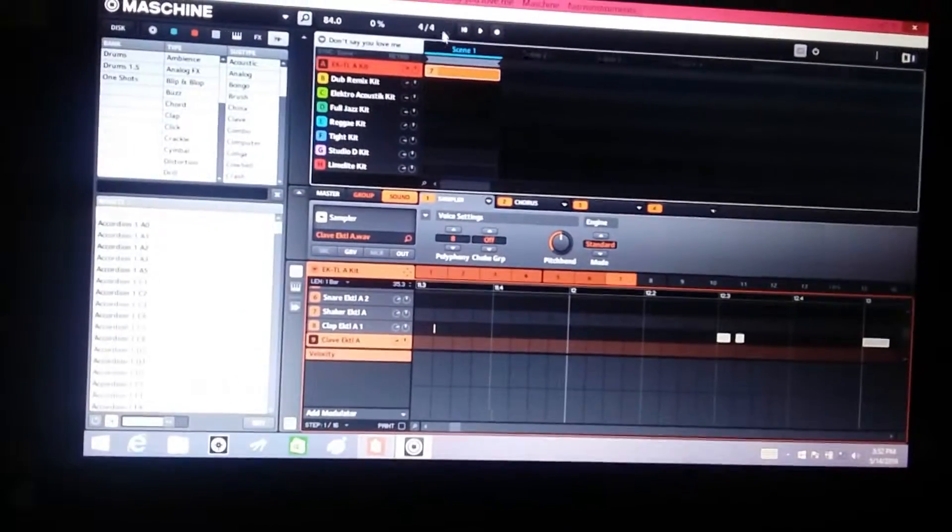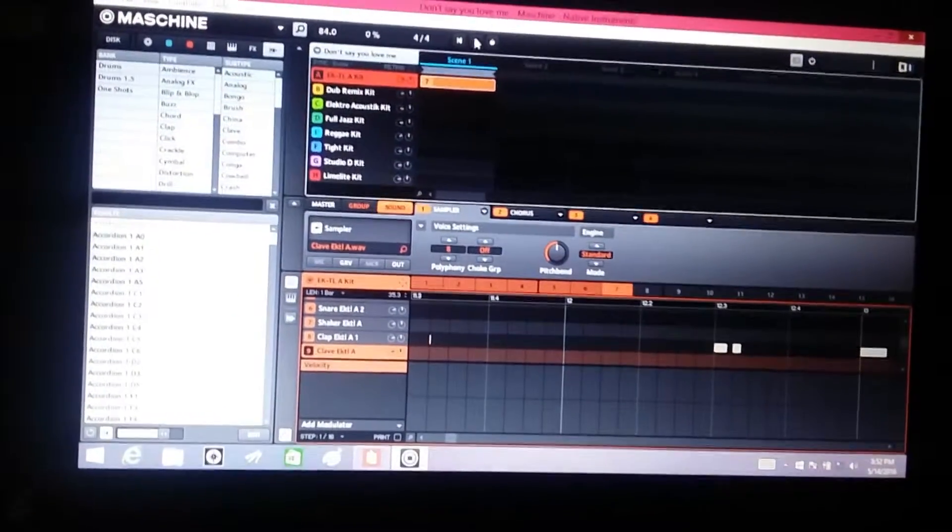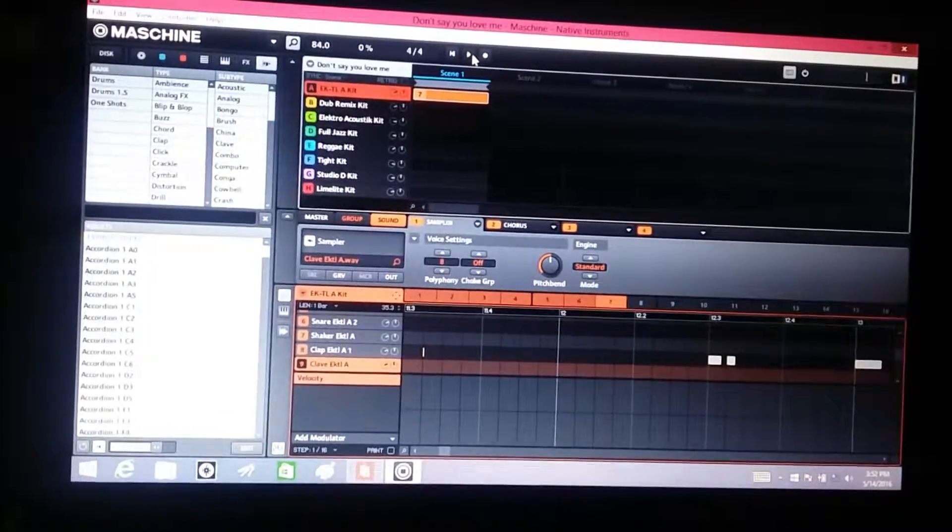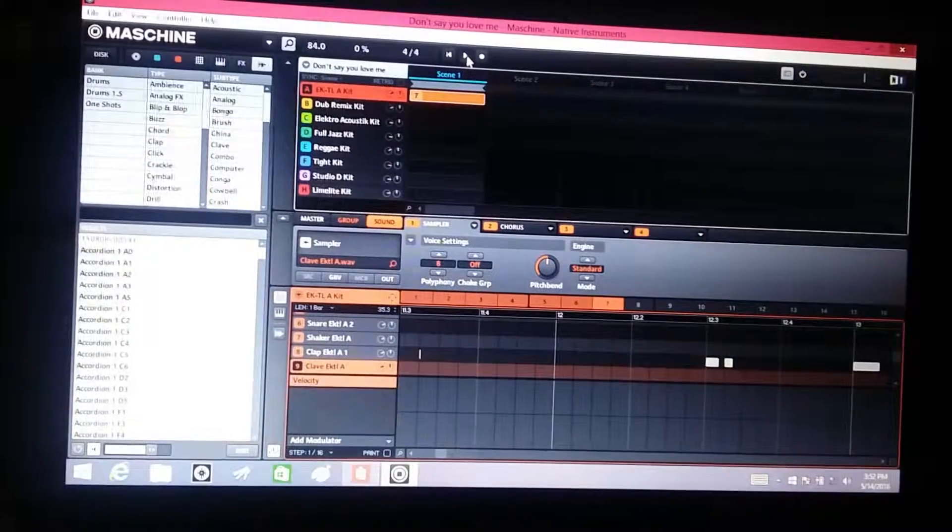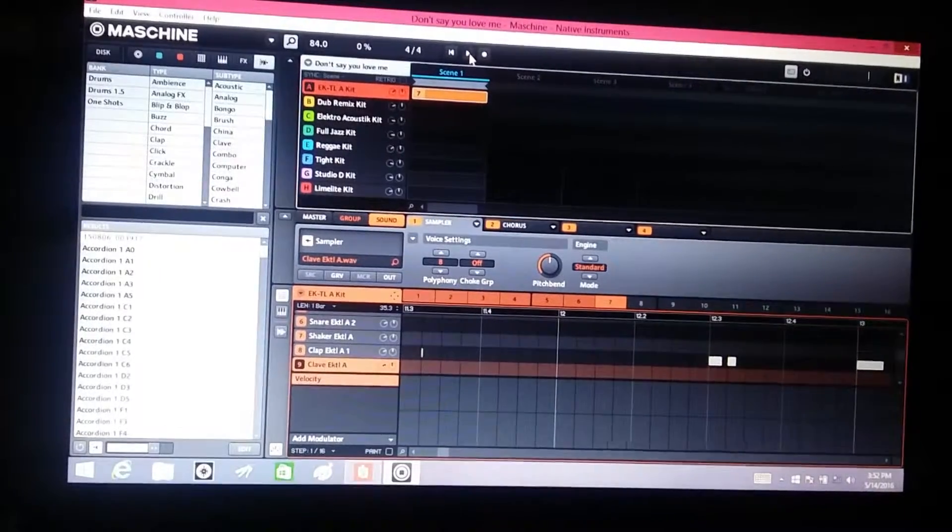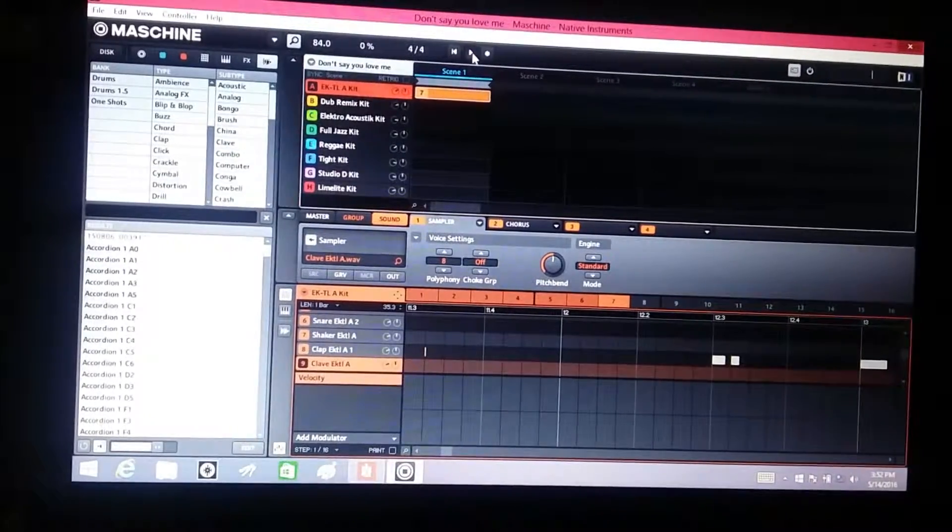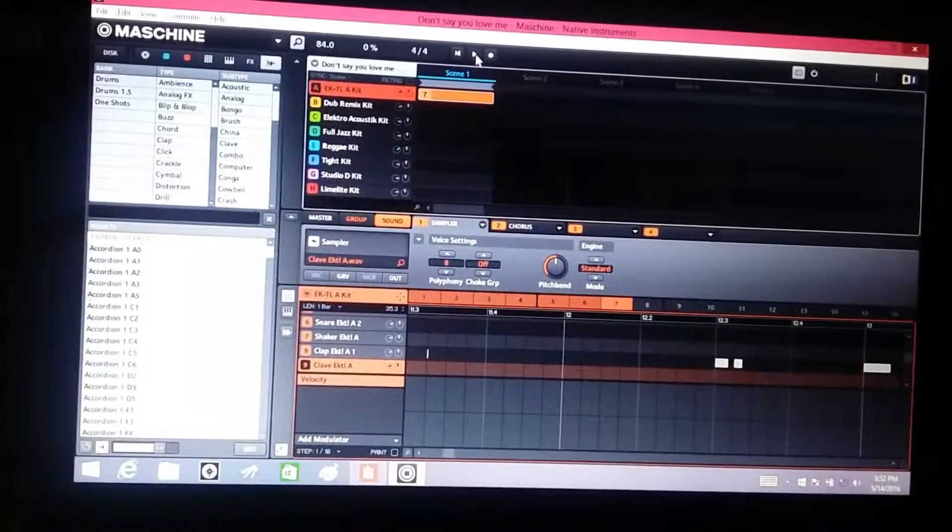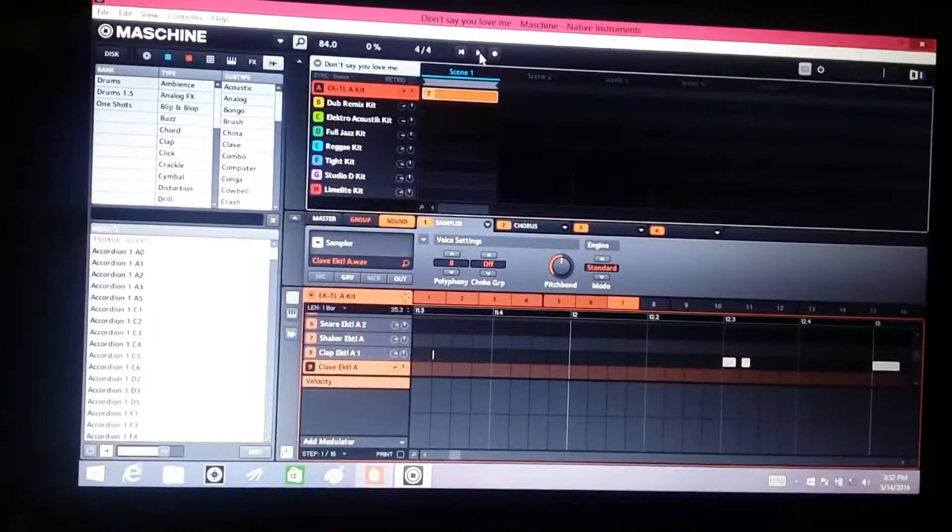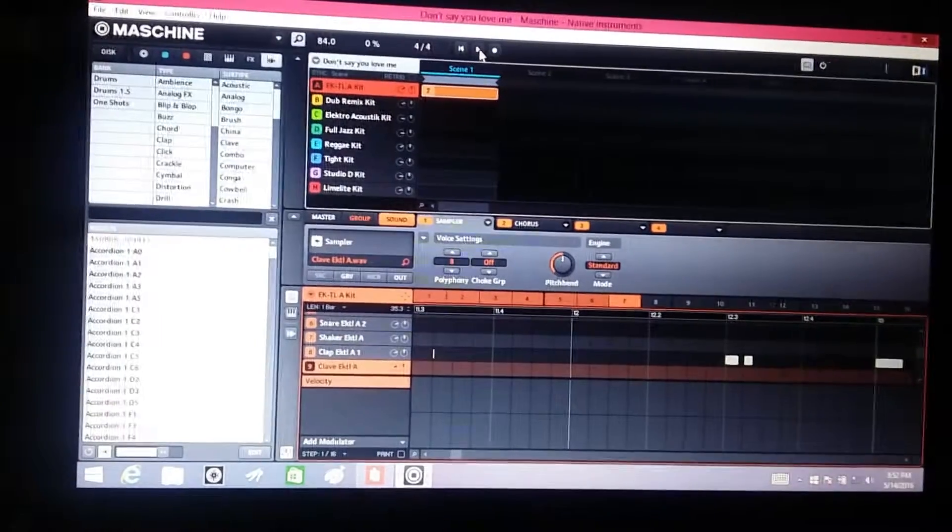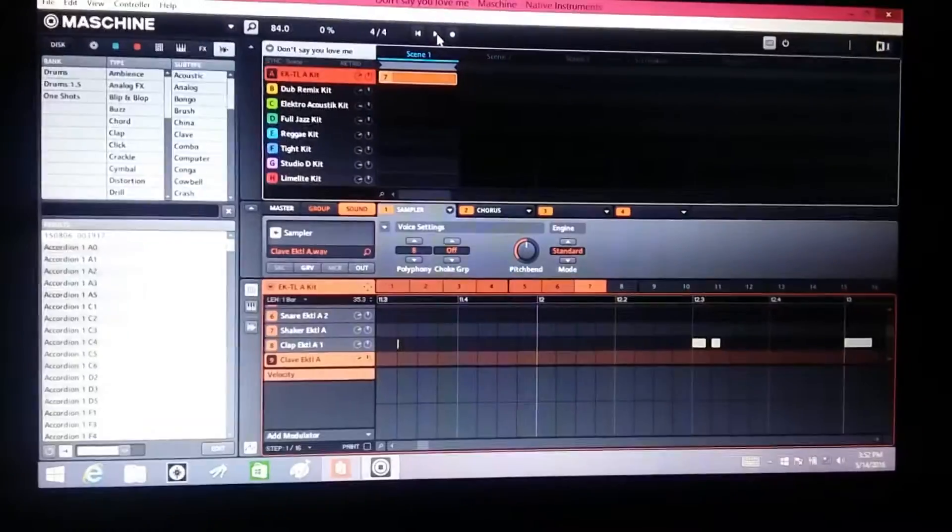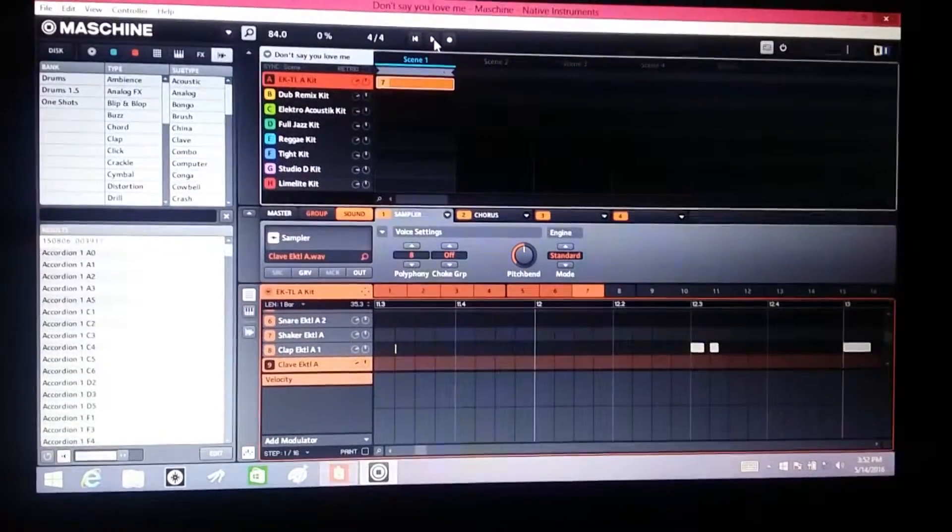So what do you do when Native Instruments won't play? You don't hear anything coming out, you know you got your speakers hooked up, you know you've got everything set up. I'm gonna try to help you troubleshoot what might be going on.